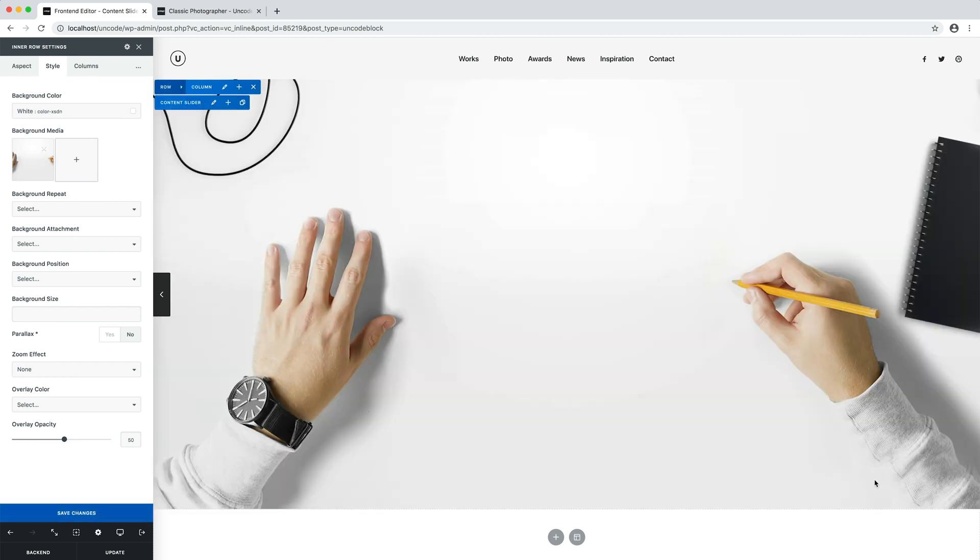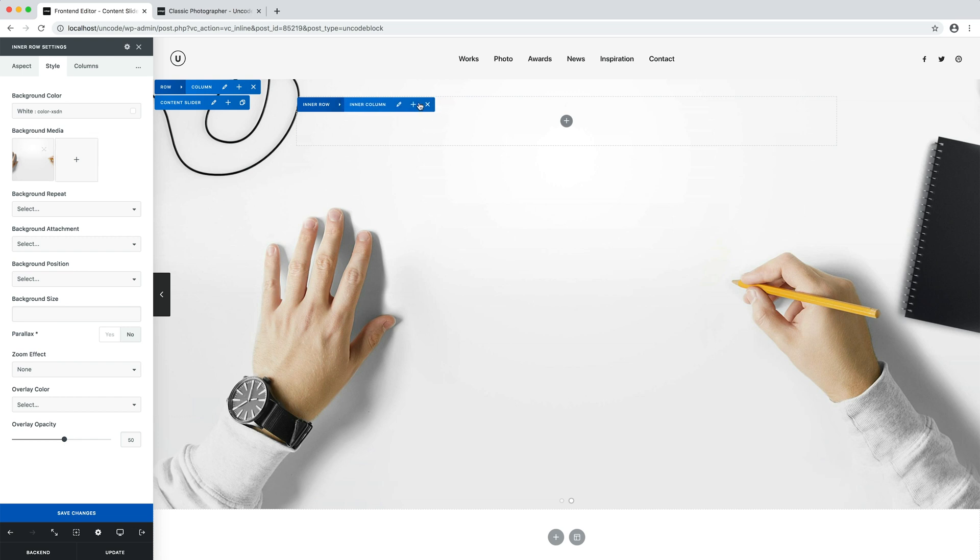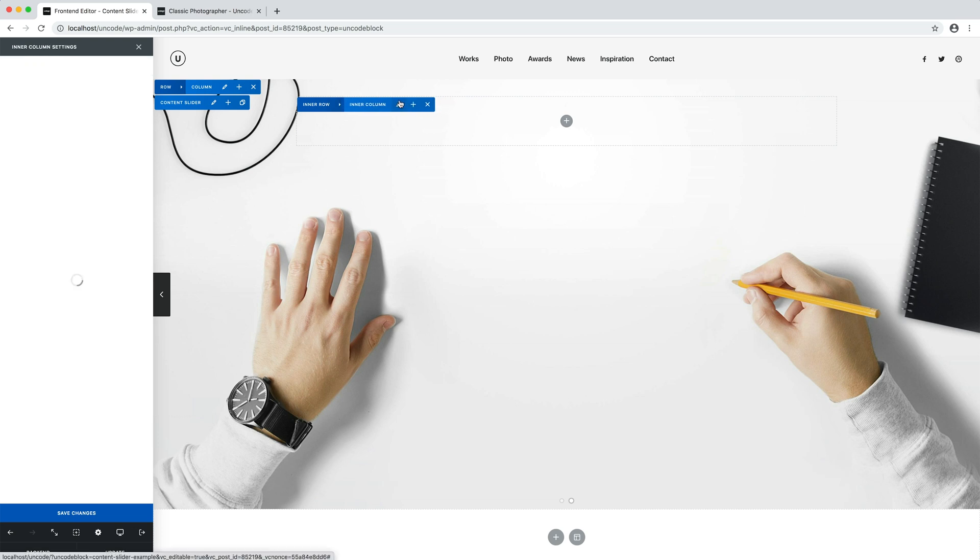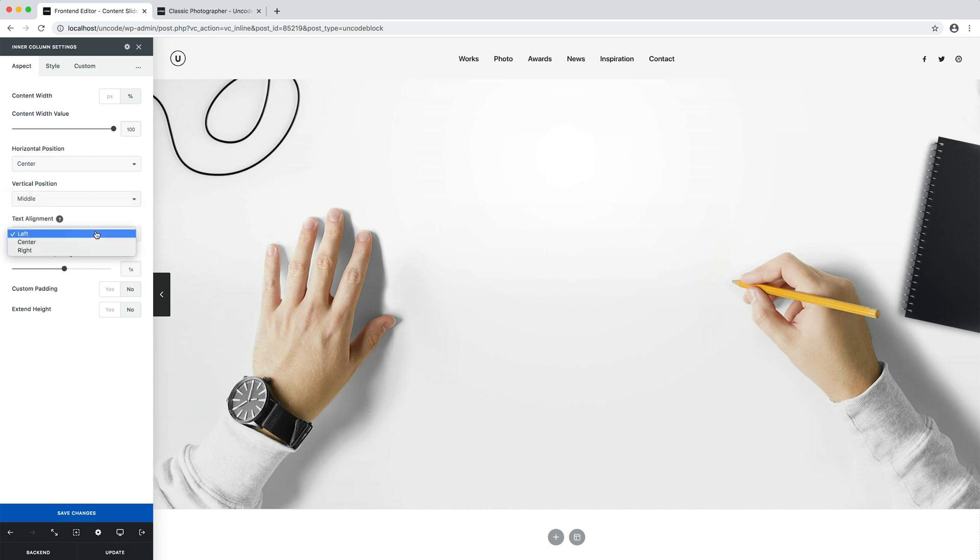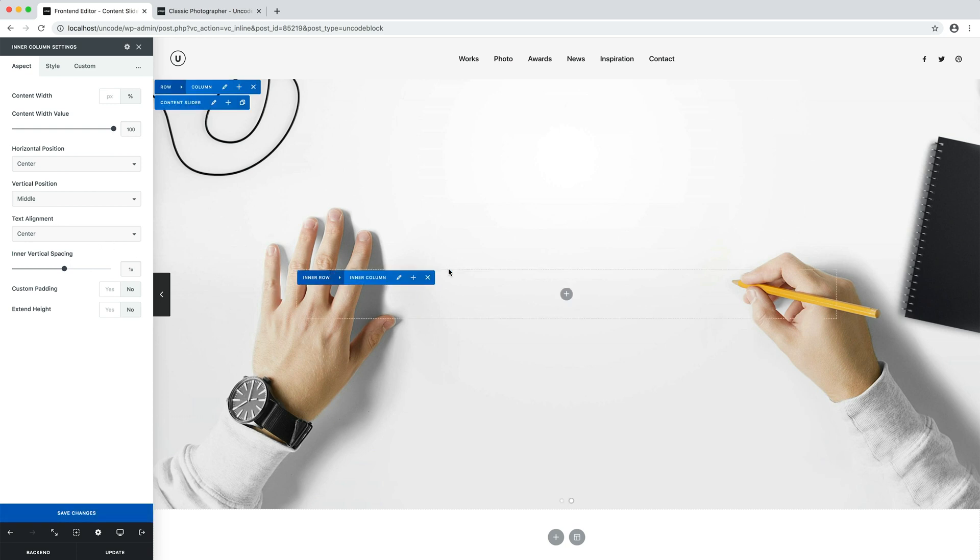Here's our new background image. I open the column settings and I centre the text vertically and horizontally. This time I don't need to change the skin, since this is a light slide and light is the default value set in the theme options.